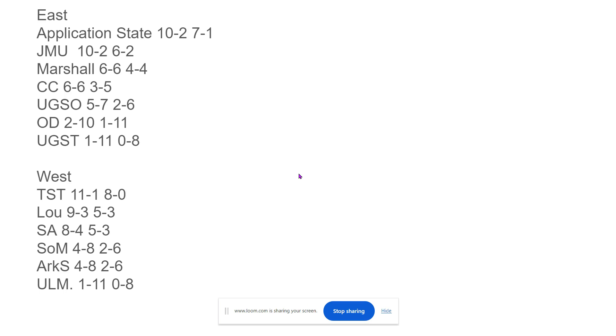South Alabama is really close to Pensacola, right down there in Mobile. Each location should be able to get lots of NIL down there, but I have them going 8-4. And then Southern Miss, I have 4-8, Arkansas State 4-8, and Louisiana Monroe 4-8.